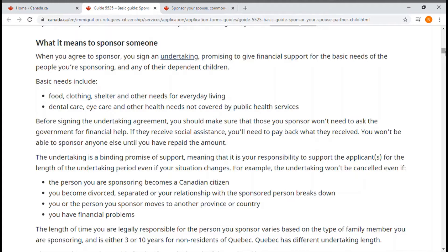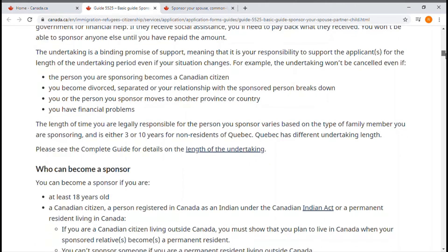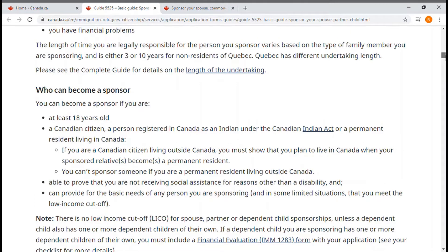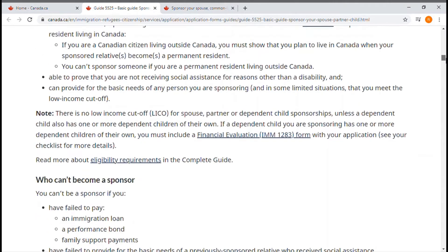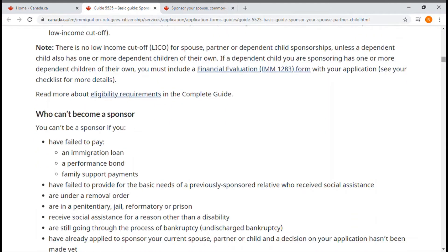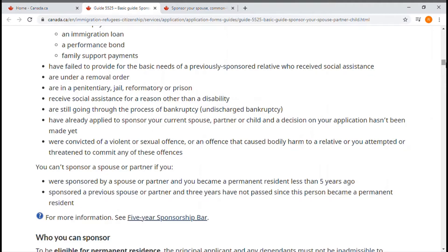Who can become a sponsor: this section covers the criteria to be a sponsor — the age requirement, whether you are a citizen or resident, whether you are inside or outside Canada. Also importantly, what things make you unable to be a sponsor.